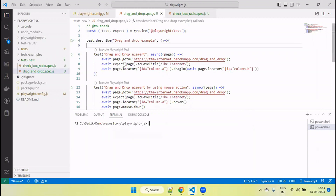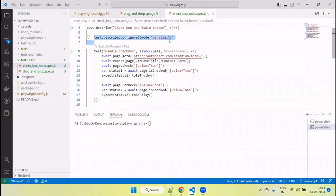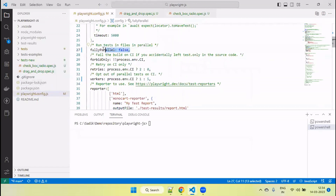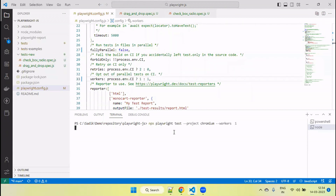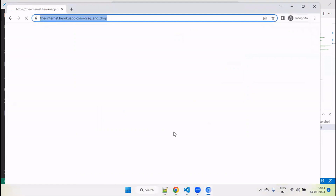So when we configure a particular file's tests to run in parallel, only those tests run in parallel. If we want to set it globally — all file tests run in parallel — we need to provide fully parallel equal to true. If we want to run tests in sequence, pass worker value 1. In that case it will run tests in sequence, not in parallel mode. Similarly, from the command line we can pass worker 1, and you will see only one browser invoked at a time, running tests sequentially.